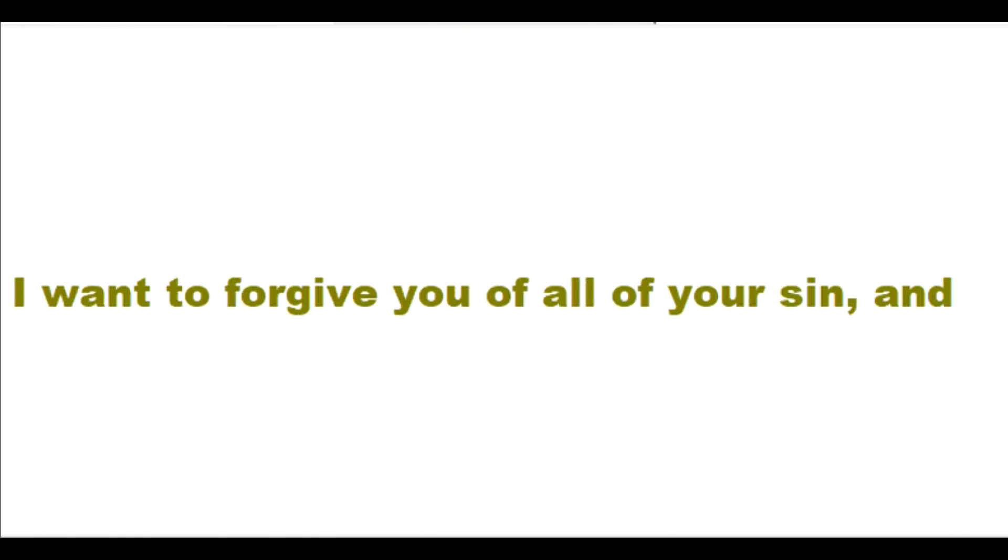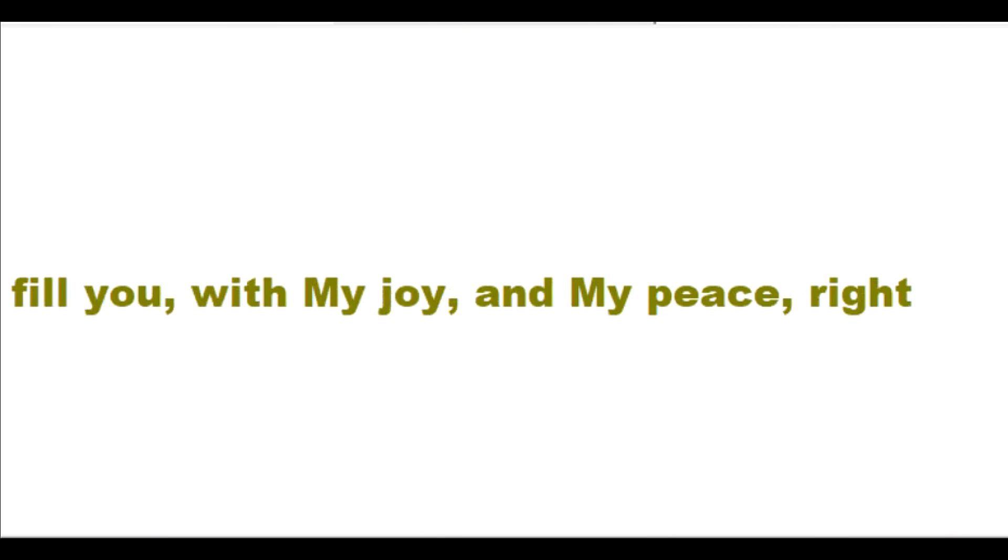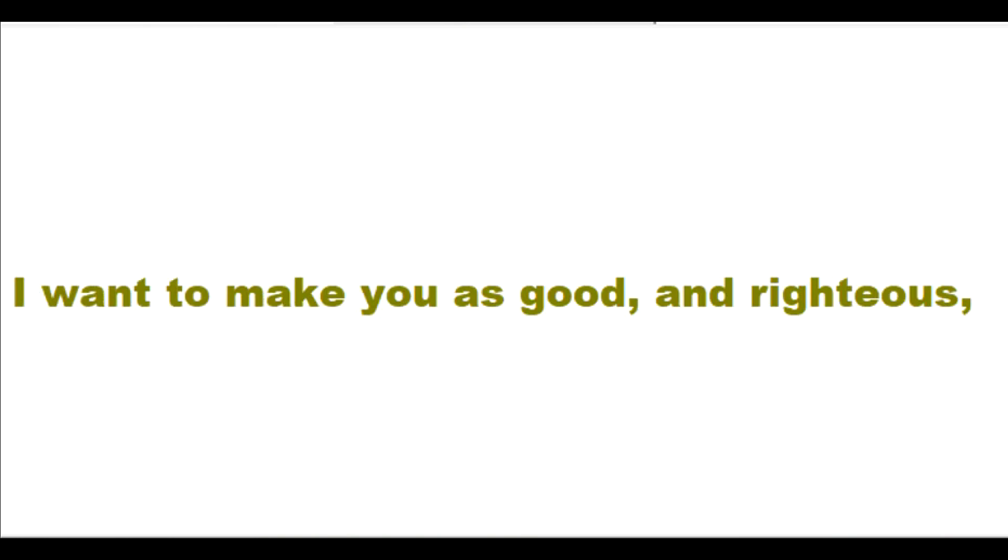I want to forgive you of all of your sin and fill you with my joy and my peace right now. I want to make you as good and righteous as I am, as a gift.